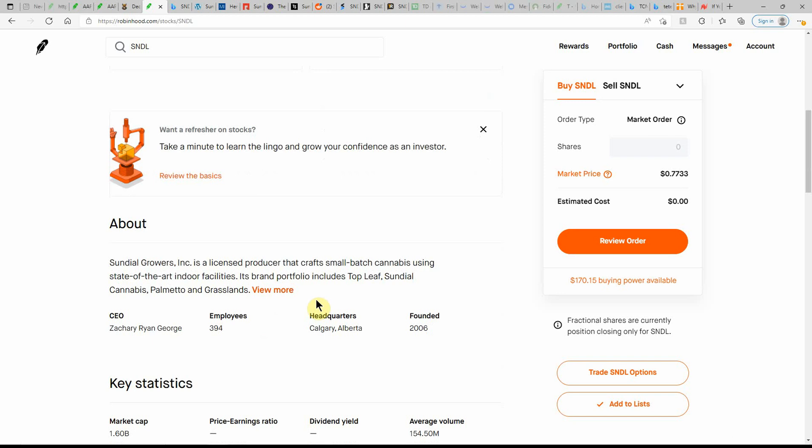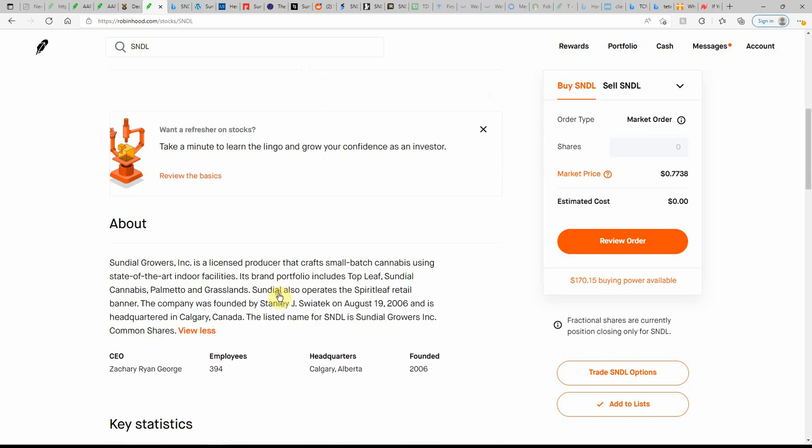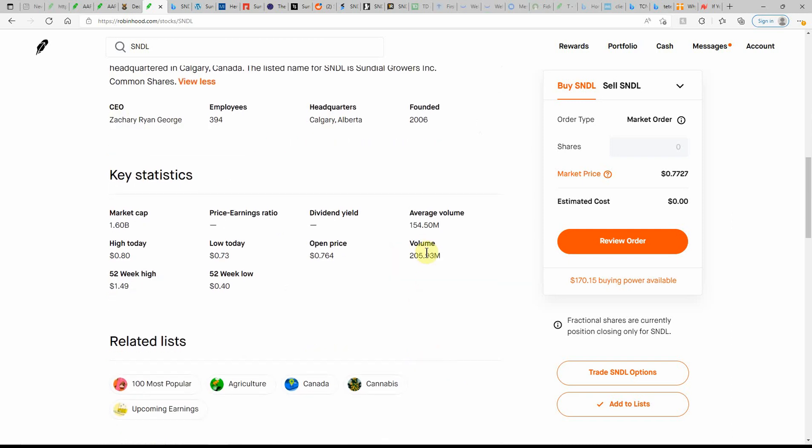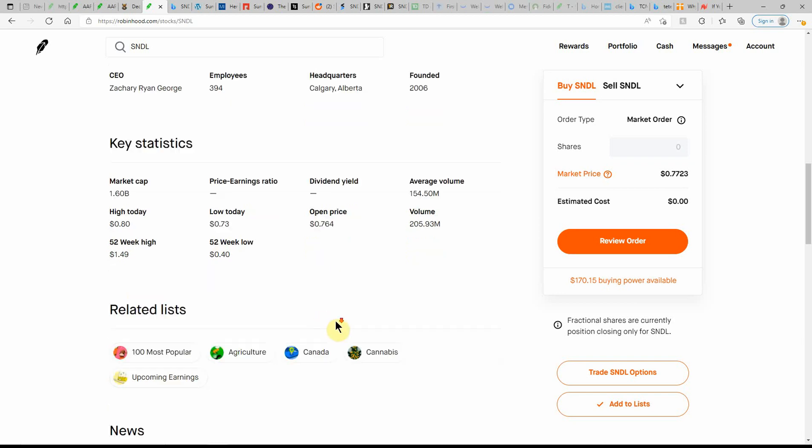If you don't know much about this one, it is an MJ stock that I've talked about a couple times. Founded in 2006. Huge volume on this one from time to time. I've seen this in the billions. It started last week hitting a lot of volume again. Volume of $205 million, an average of $154 million. A $1.6 billion market cap. 52-week low of $0.40 and a 52-week high of $1.49.